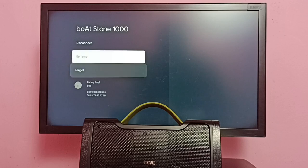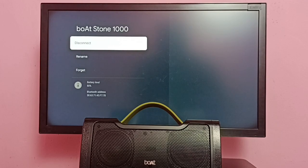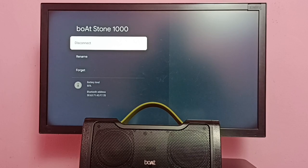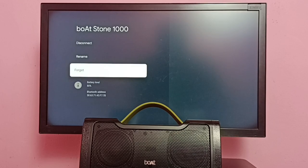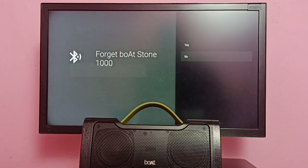If you want to just turn off this speaker, we can use this disconnect option. So let me select forget, then select yes.